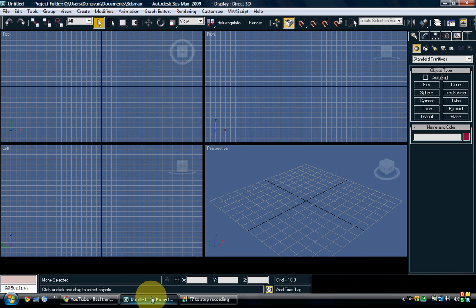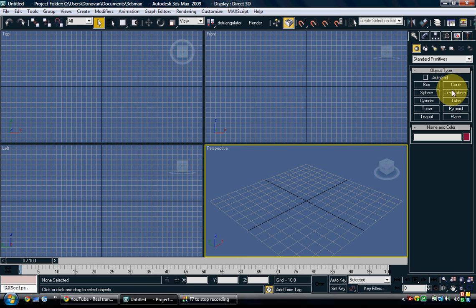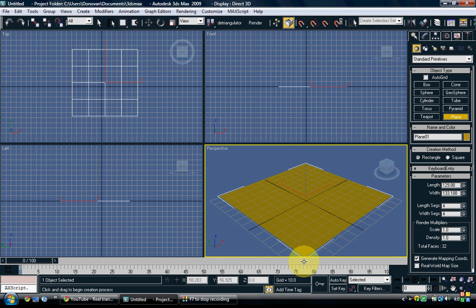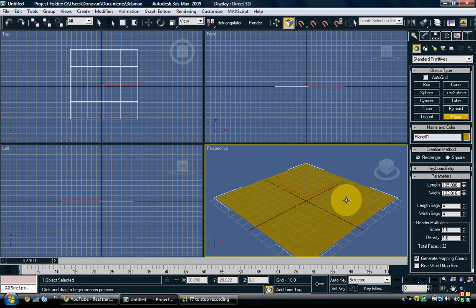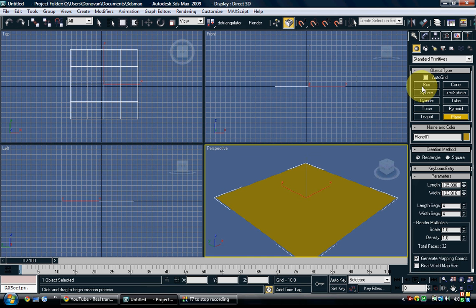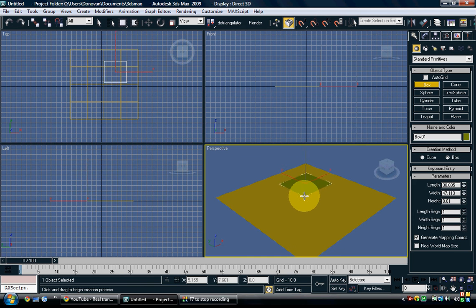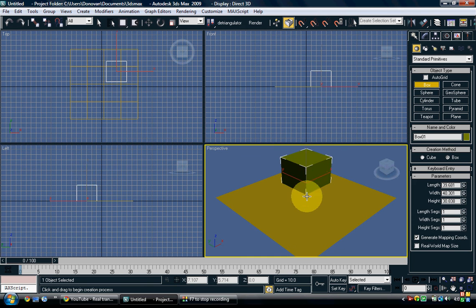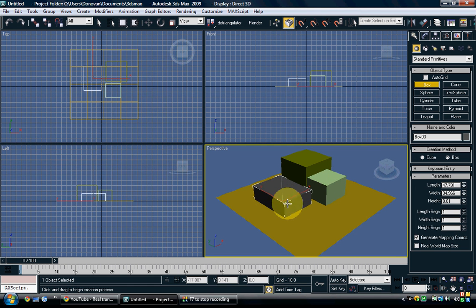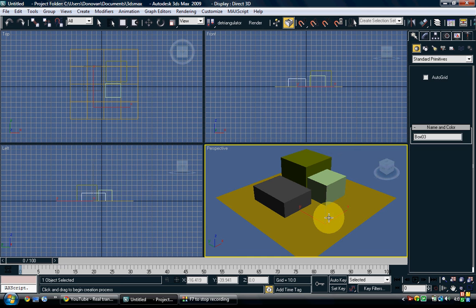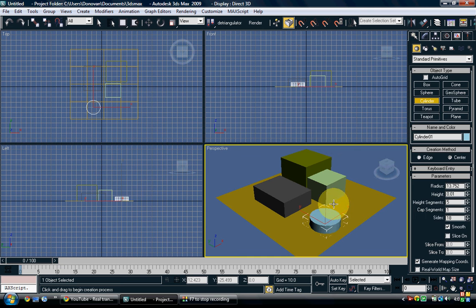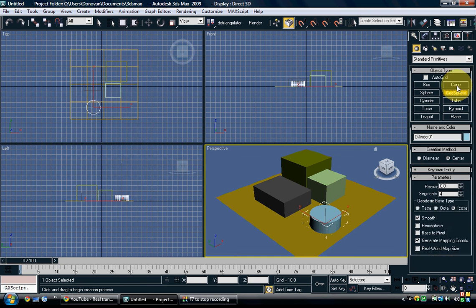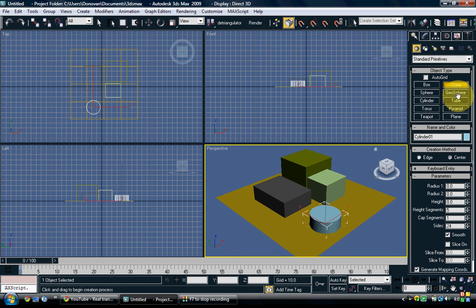So, open up your Max, and this is quick, about five minutes. You're going to make just a plane, and then just make whatever you want on top. Make a couple boxes or whatever, it doesn't really matter. I'm gonna do mine real quick.